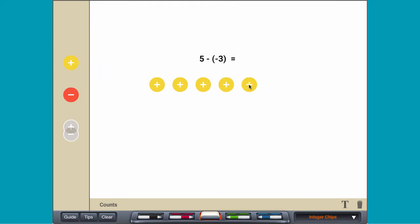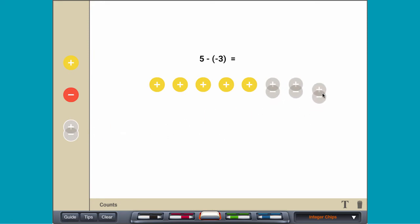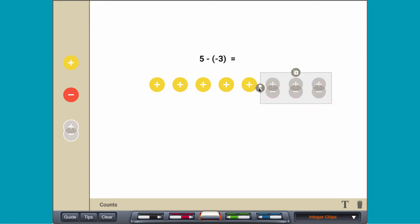Next, remove 3 negative counters. Since there are not enough negative counters, add 3 zero pairs and then remove 3 negative counters.